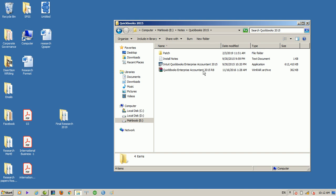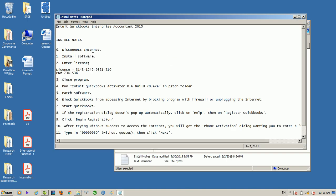Now we have to begin registration. If you enter the key, we have to install the notes. We have to follow the steps. First, the steps are to disconnect the internet, install the software, enter the license number, enter the PIN number, enter the program. Then we have to close the program.